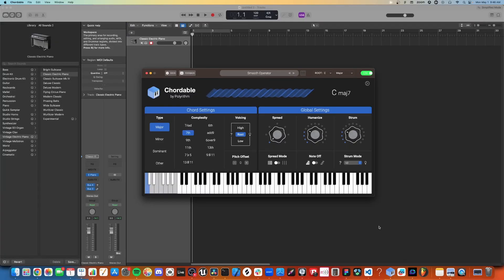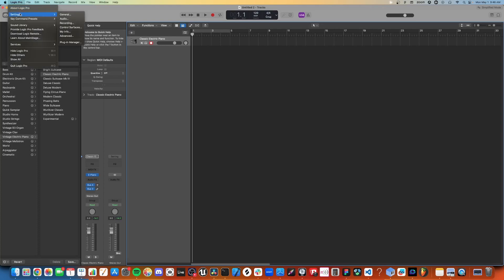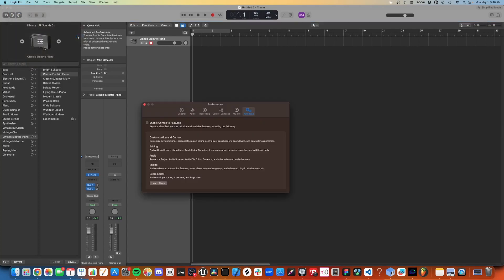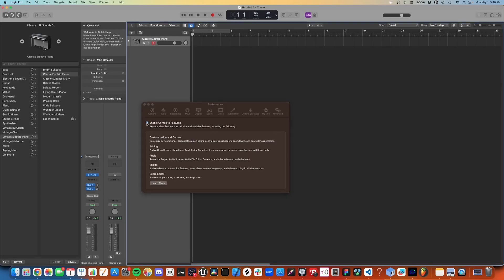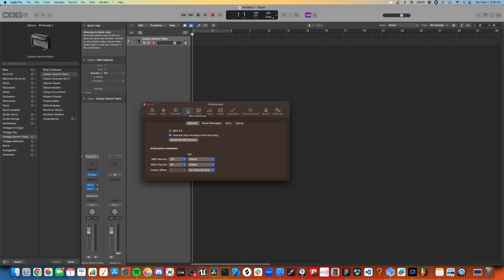Using Cortable in Logic is really simple. First, go to Settings, Advanced, and make sure this option is selected: Enable Complete Features. Once you check that, you should see this MIDI option here.